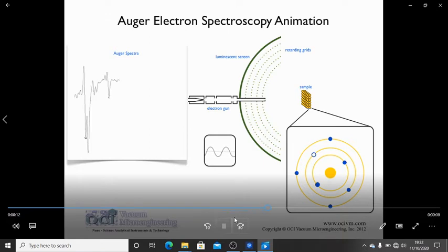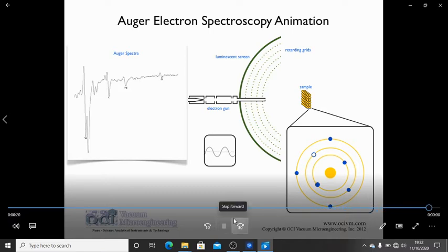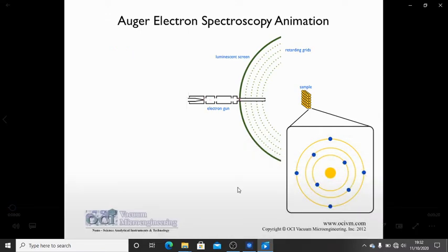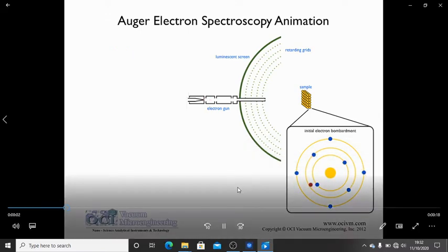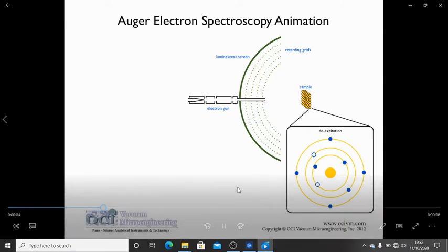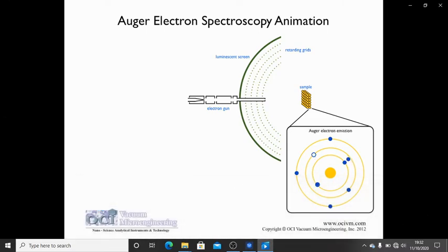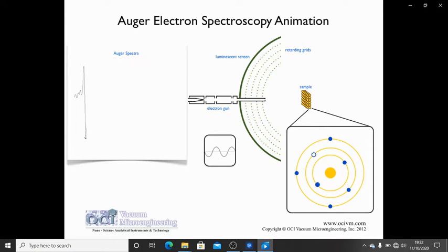The auger electron gives us the spectra. This is how auger electron spectroscopy works. The electron gun gives some electrons, which move into the core; the higher energy electron occupies the vacancy, auger electrons are released, and these auger electrons give the spectra.